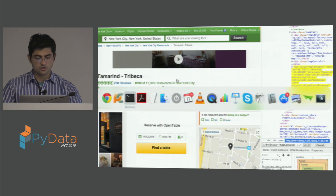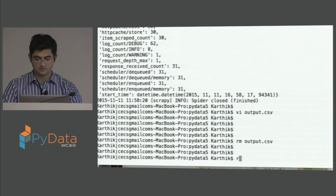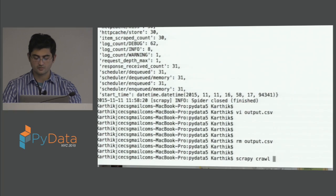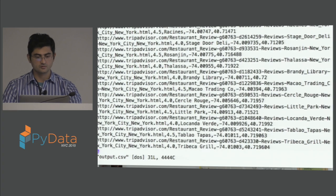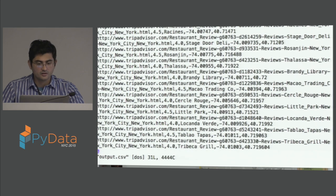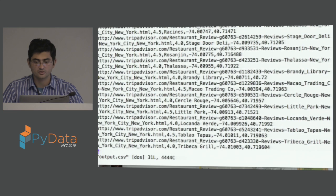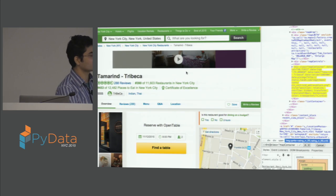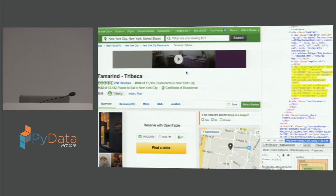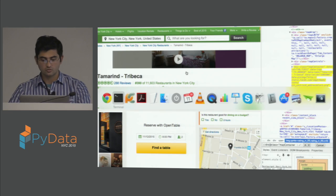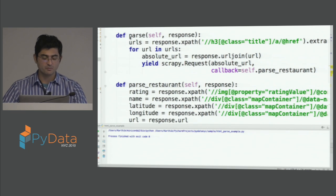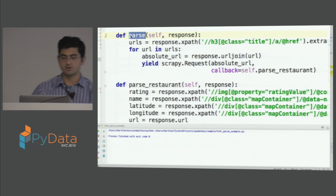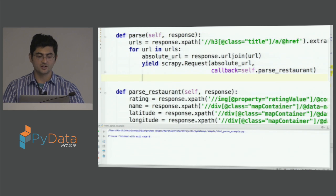We should now have all the information we need: URL, rating, name, longitude, and latitude. But there's a small problem — it's only scraping the first page. We need to add requests for other pages as well. This parse function parses the list of restaurants, so we need to create requests for the next page's hyperlink.